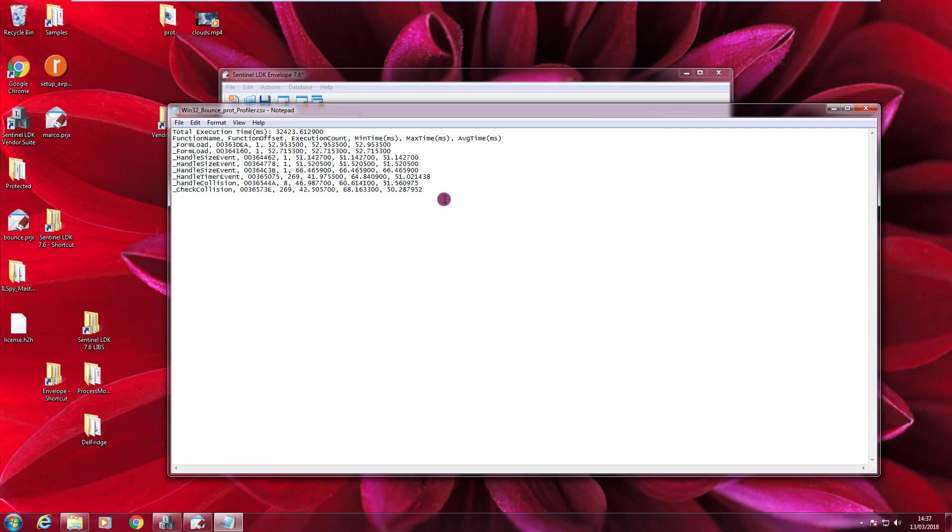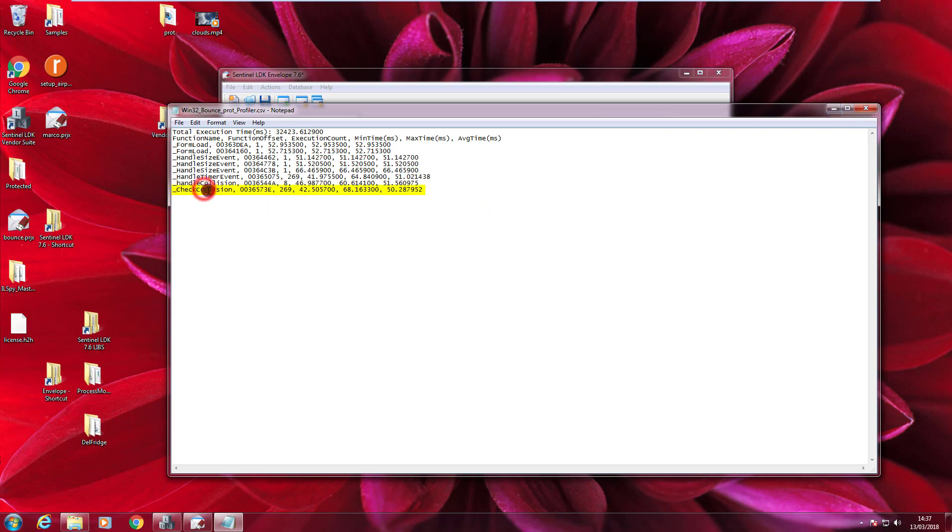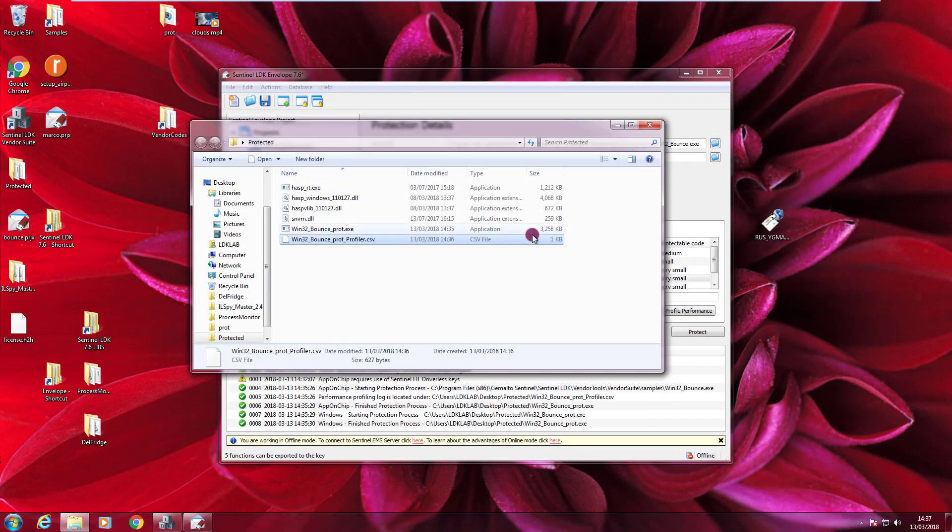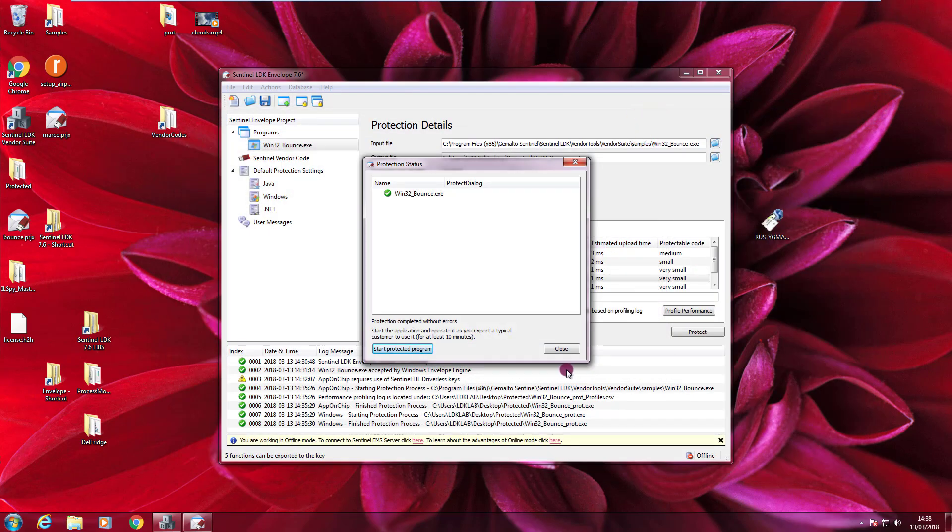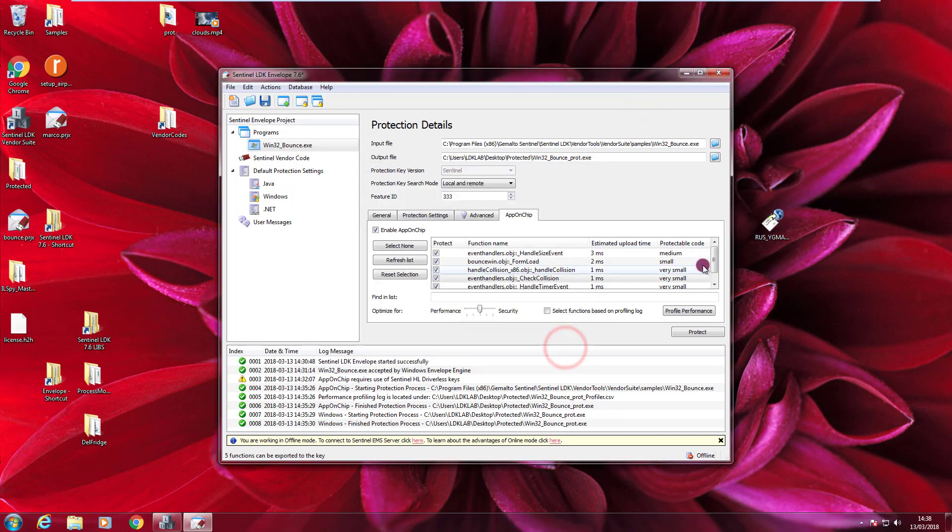You can analyze this CSV in a better way with Excel, for example, and get an idea of what is your performance impact. Then what you can do is you can decide that it's fine, so you press the Protect button, or you can decide that some functions are taking too much. Like for example, this check collision is taking too much and let's say that it does not contain intellectual property focal for your company. So you can say, okay, let's remove this from the protection of AppOnChip.